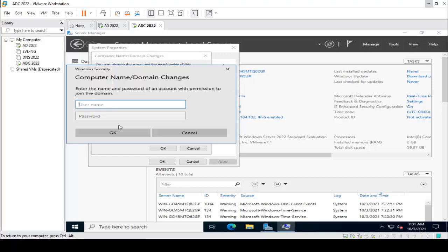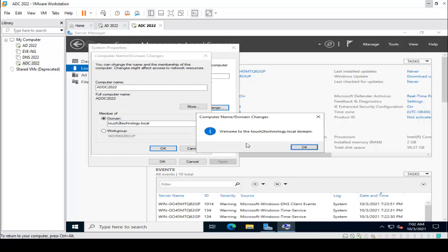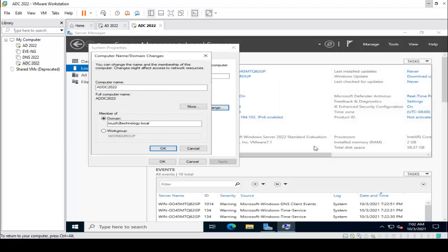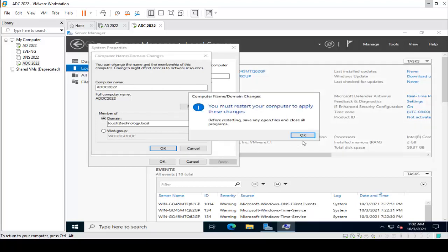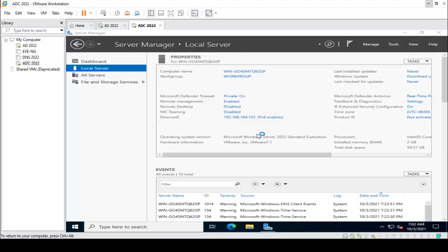It is asking for domain credentials, so I am using the administrator account. Close all programs and restart the server.